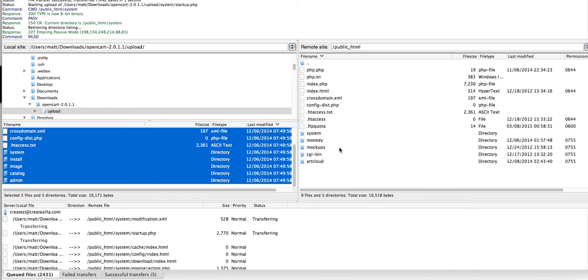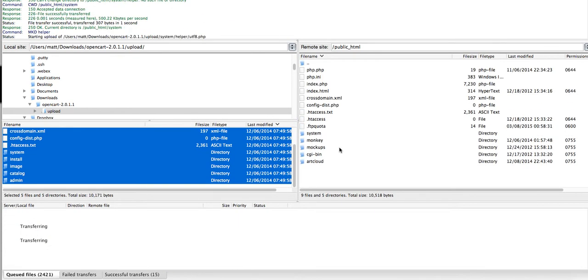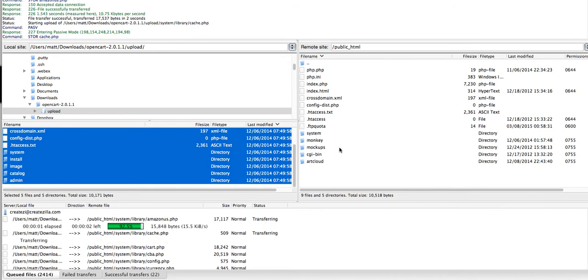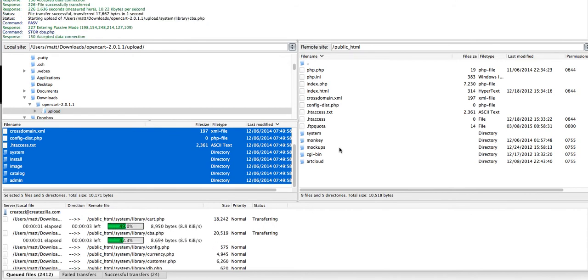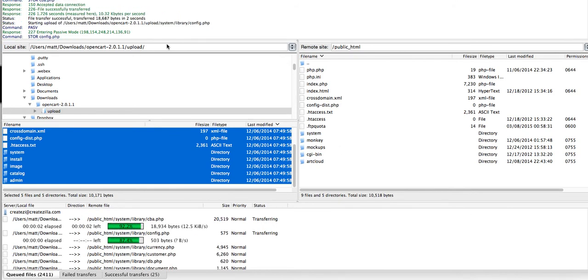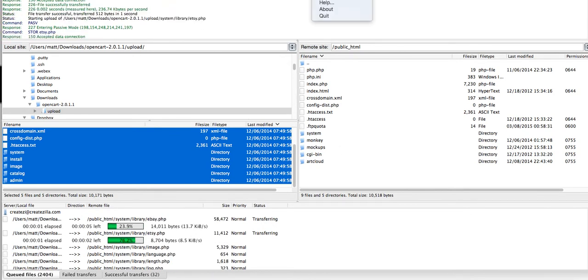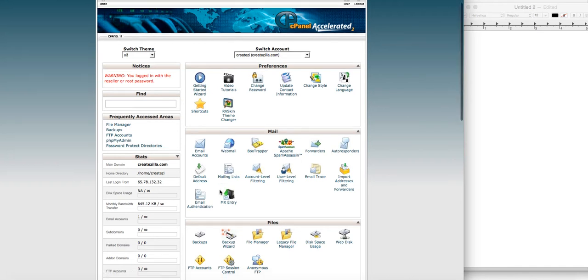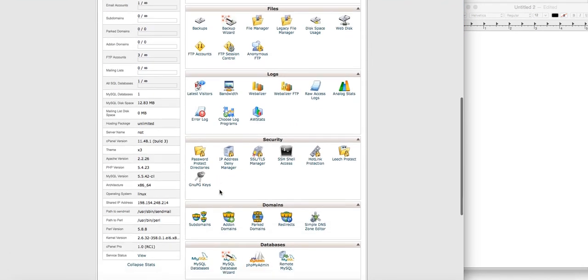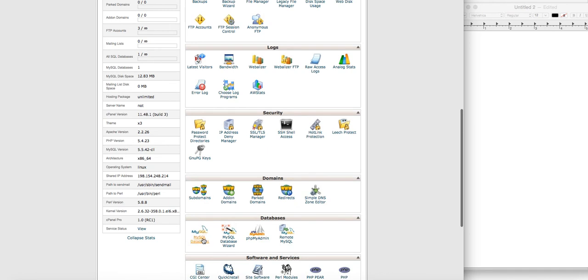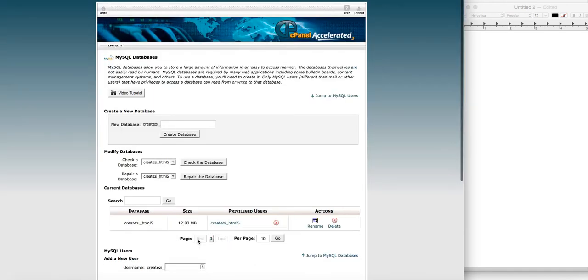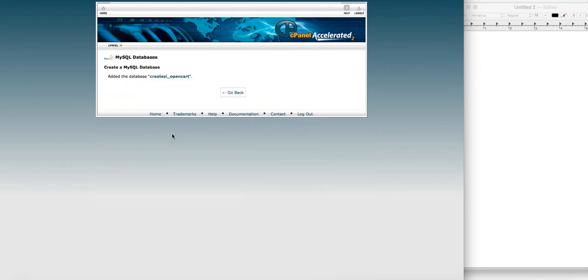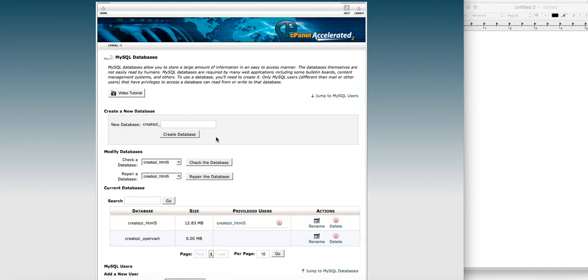This will take a couple minutes to finish uploading. While your files are uploading, it's a good time to create a database on your server. If you use something like cPanel, you're going to want to go down and look for MySQL databases and create a database. We can call this basically whatever you want, so we'll call that opencart. Now that was created, go back and we have to create a user.